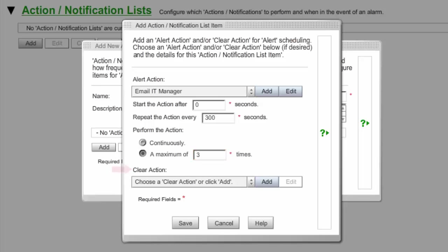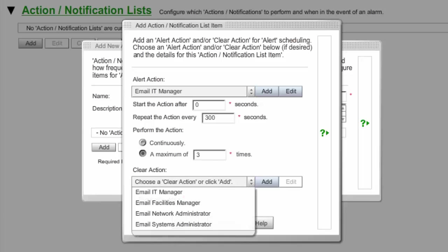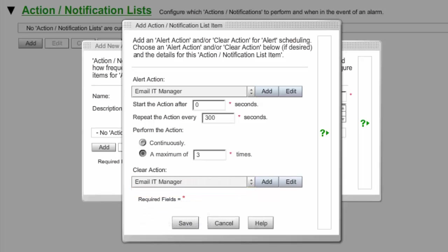In Clear Action, you may select an action if you want it performed when the alert condition clears. In this case, we're selecting our Email IT Manager action so that the contact receives a clear notification.